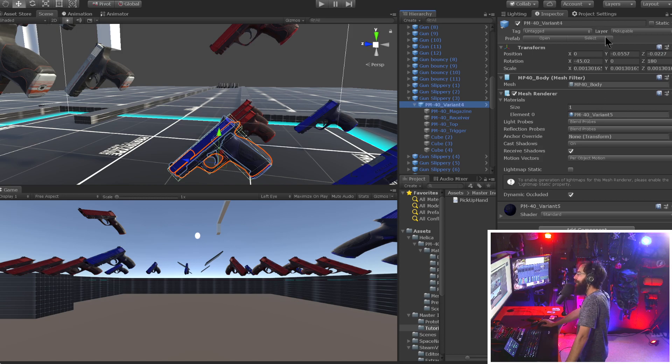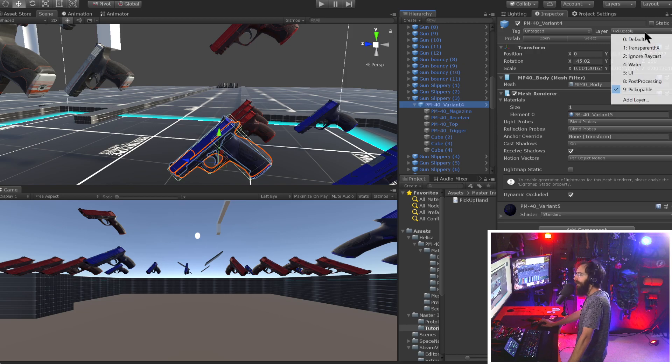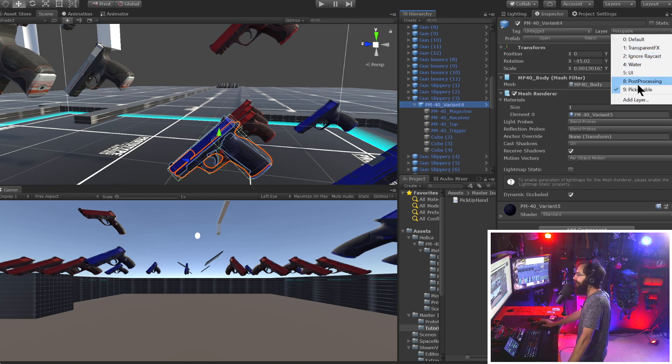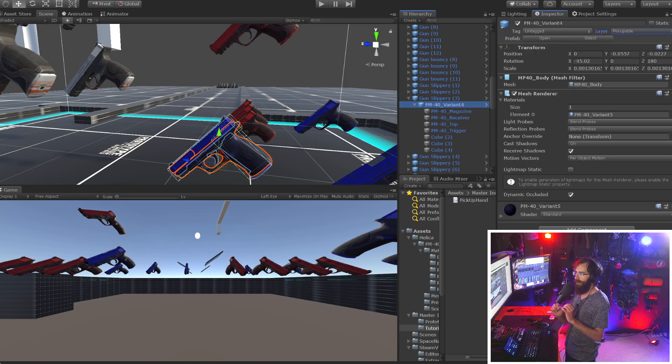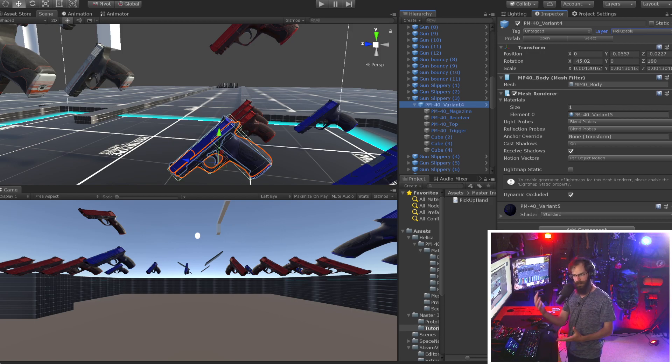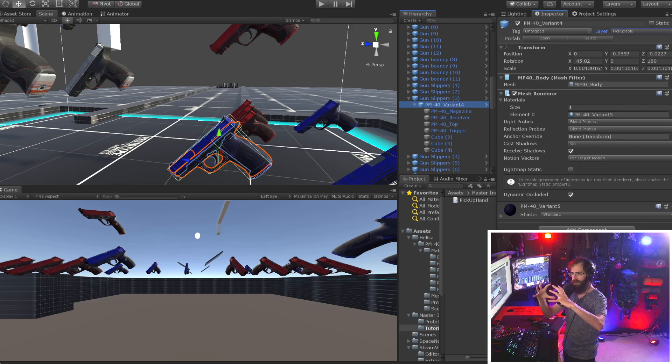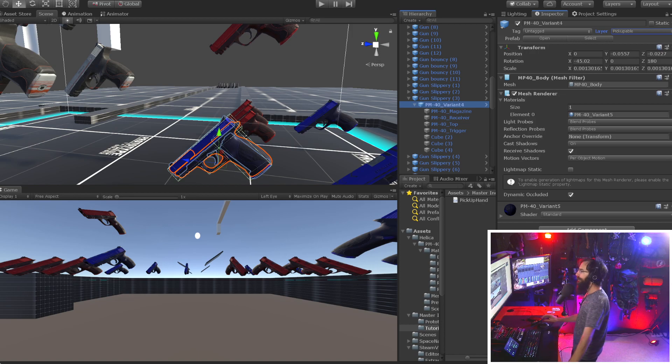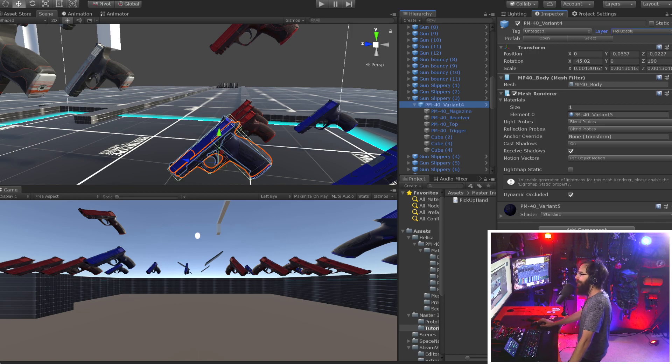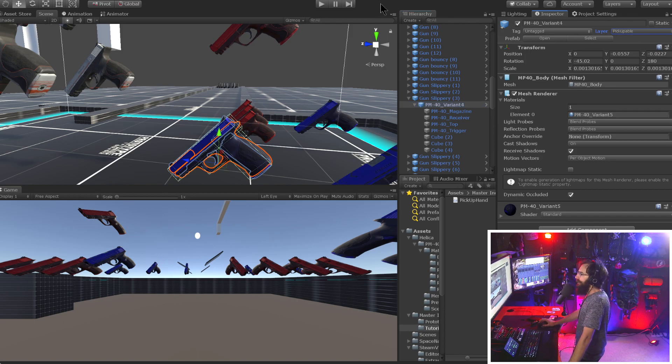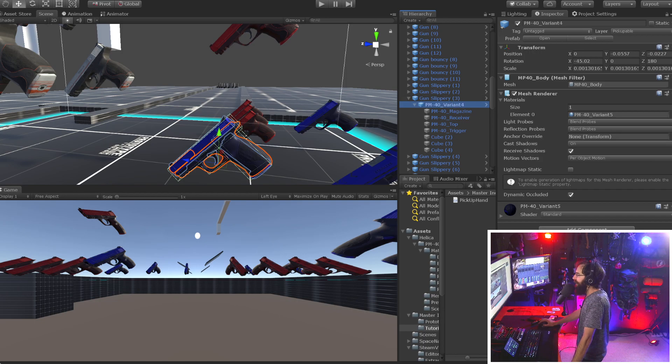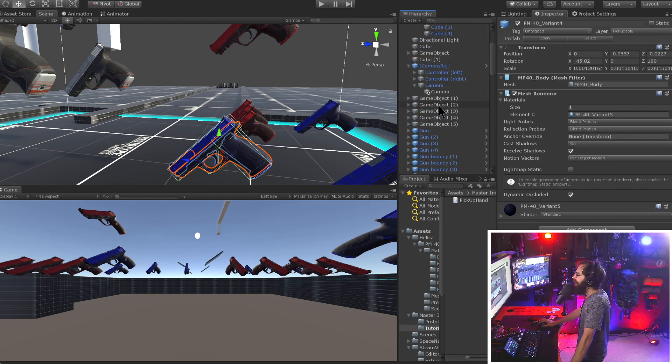And then we just put all of it, all the children and everything on a layer called pickupable, as you can see right here. And that's how we're going to do an overlap sphere, which is basically like a raycast. But instead of shooting off in a direction, it's just checking this one spot. So we're going to use that to pick up objects and we're just going to scan for the layer pickupable. And that's how we're going to know that it's a rigid body that we can pick up.